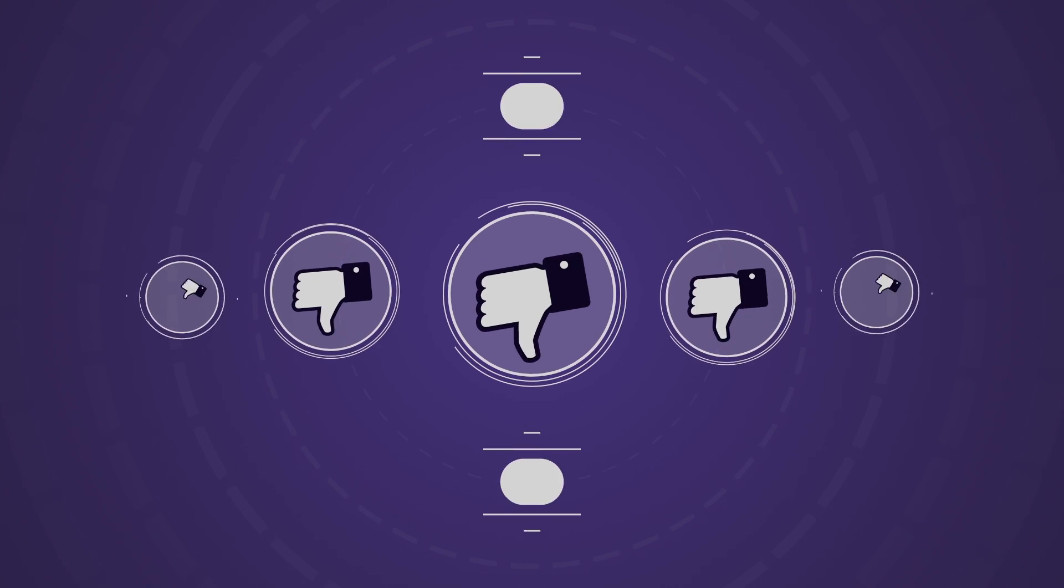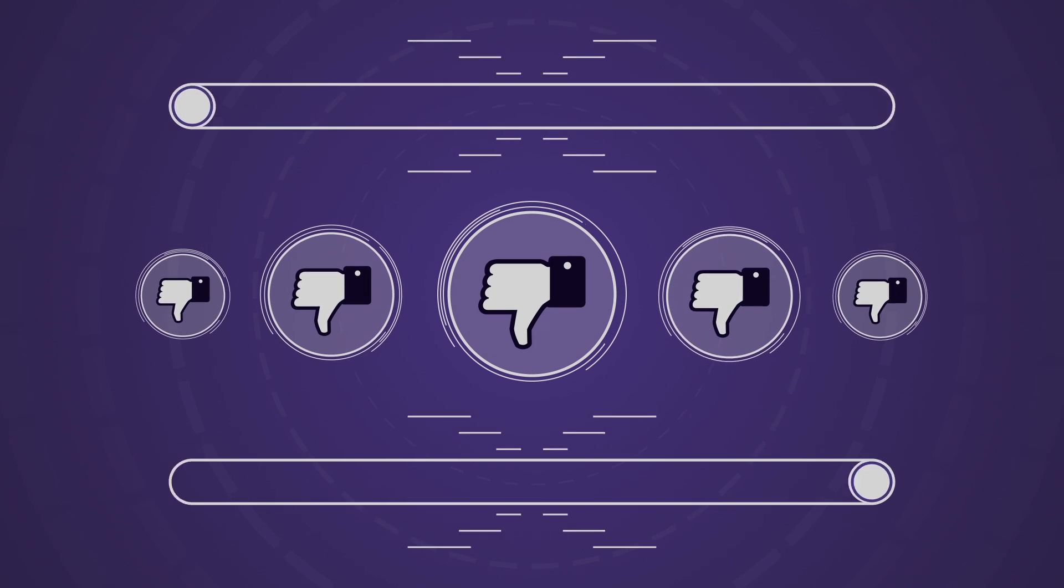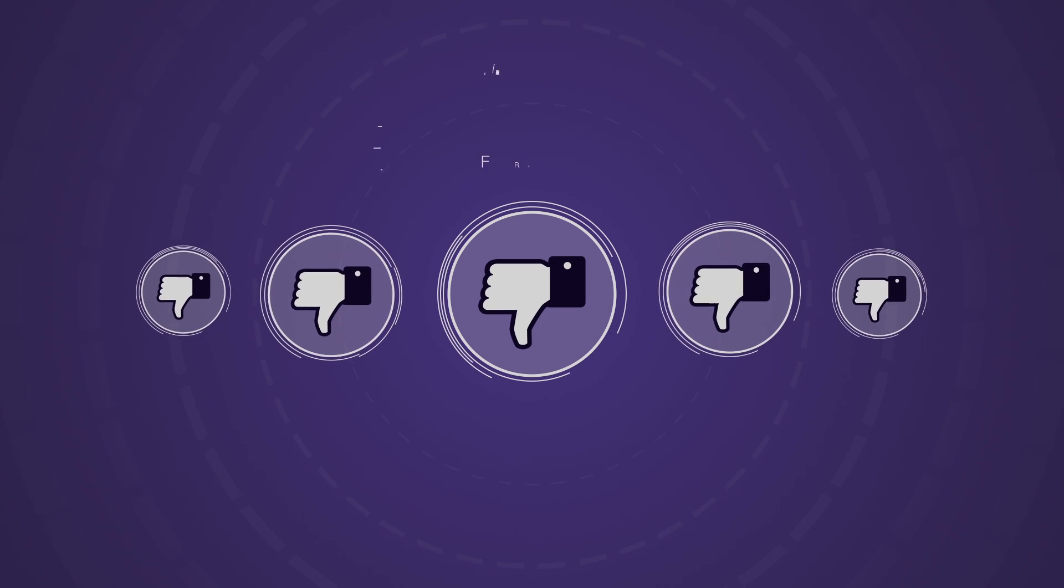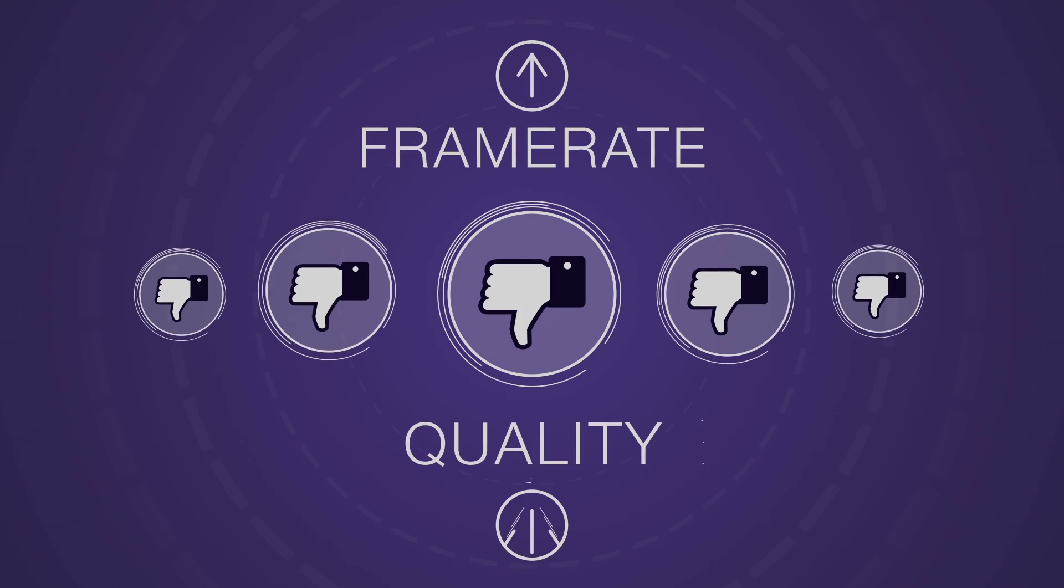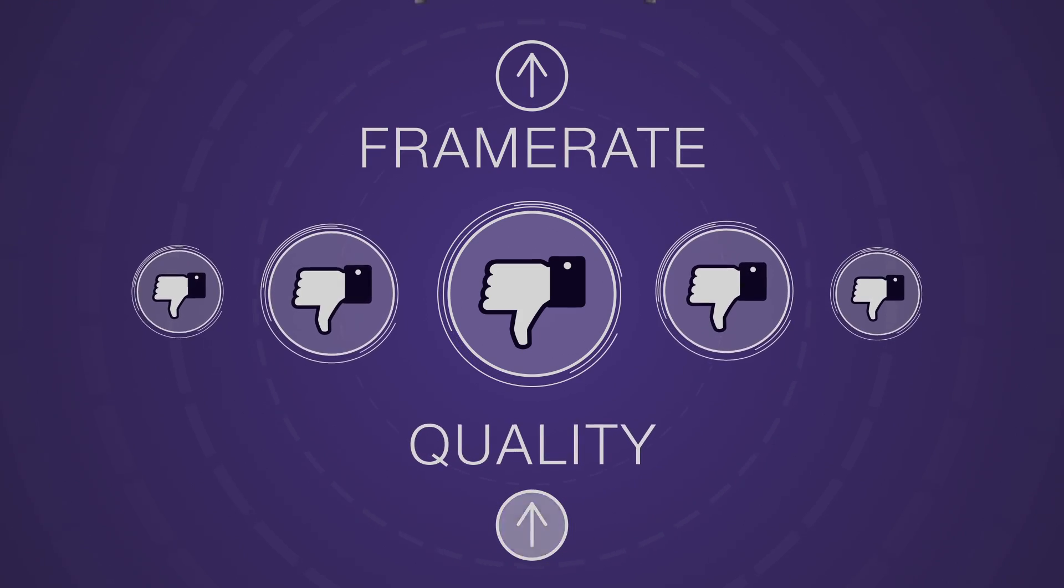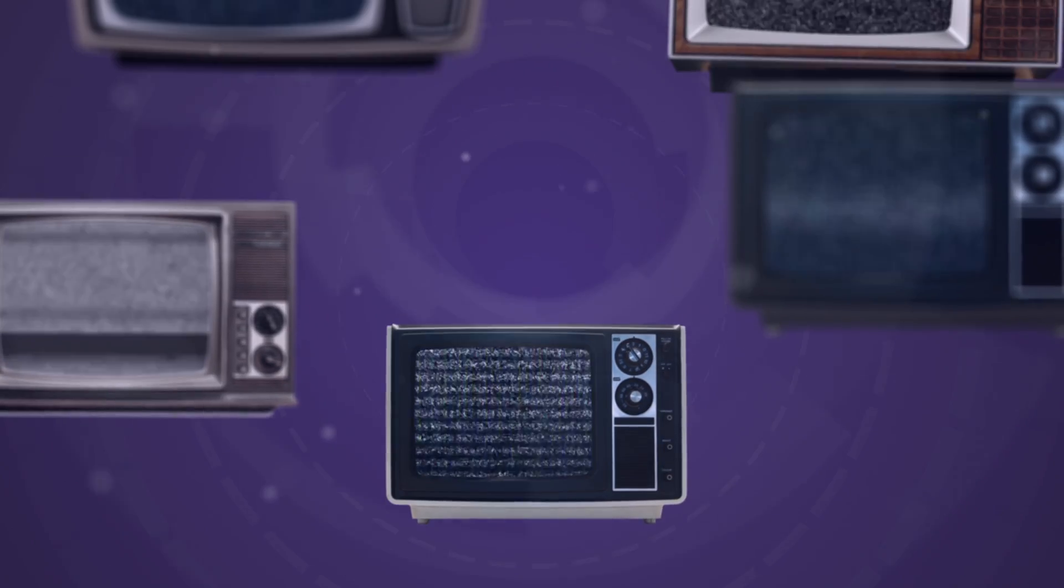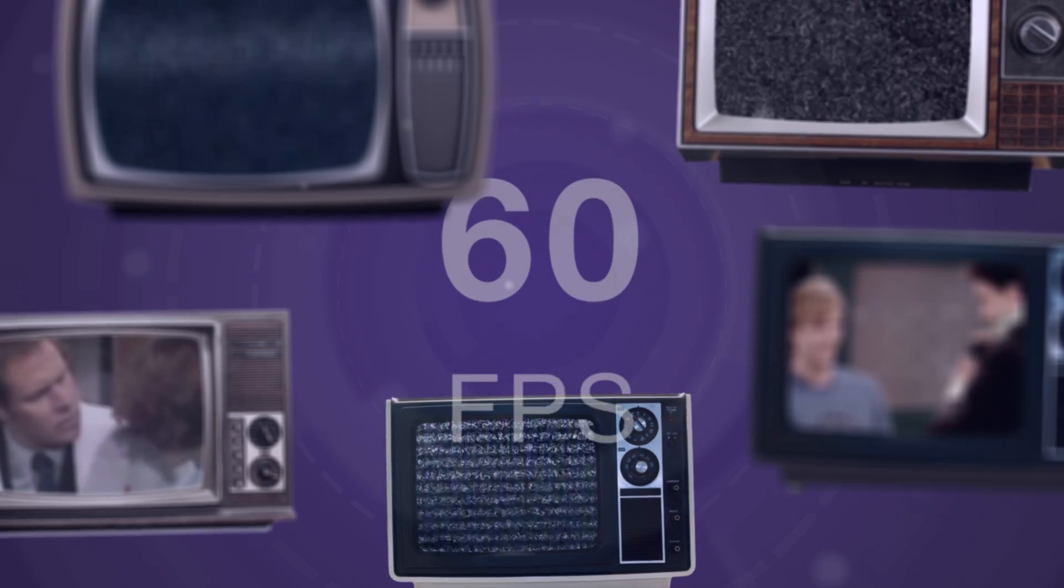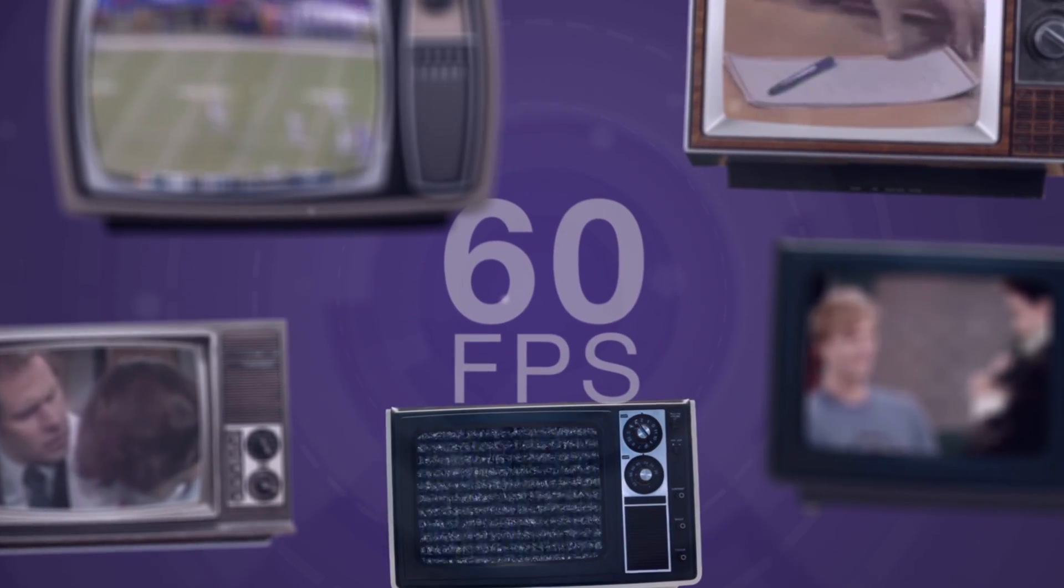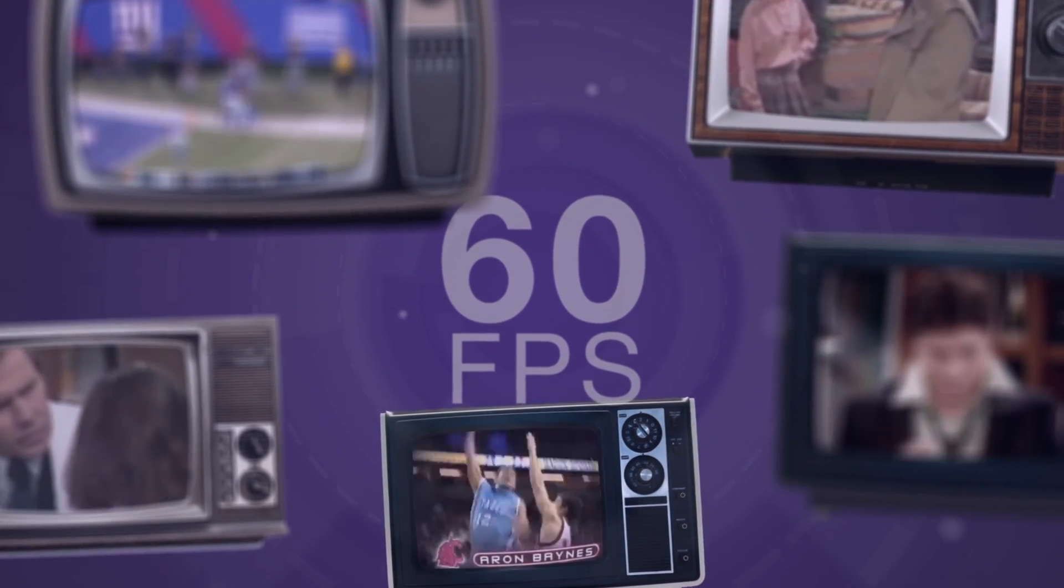to the point where people will react negatively and complain that the movie feels off or is cheap looking if it was shot in the higher frame rates, despite it being of higher quality. While at the same time, high frame rates like 60 fps became the standard for soap operas and live sports events.